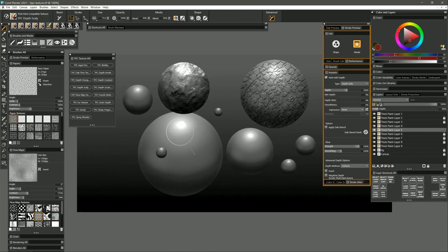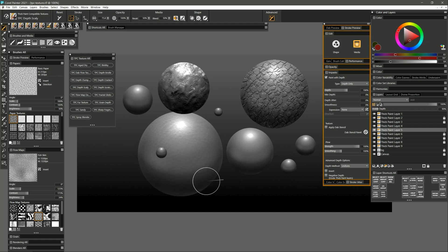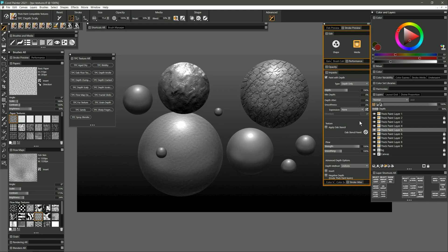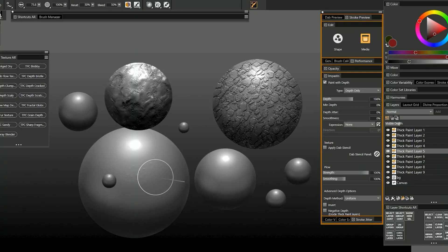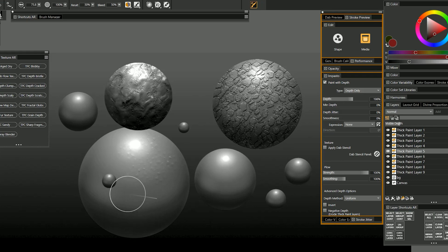Depth Scaly gives you a really nice lumpy scaly effect like you'd see on a reptile or a dragon. You can build it up like that and increase the visible depth. Or you can tap with this brush and kind of wiggle your pen to build up these lumps that are more spaced out and more pronounced.